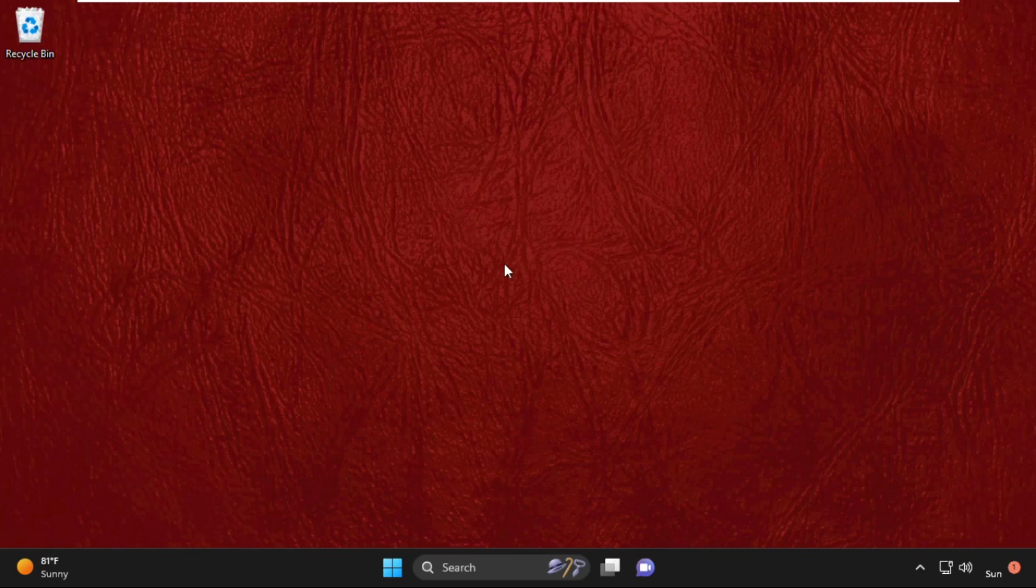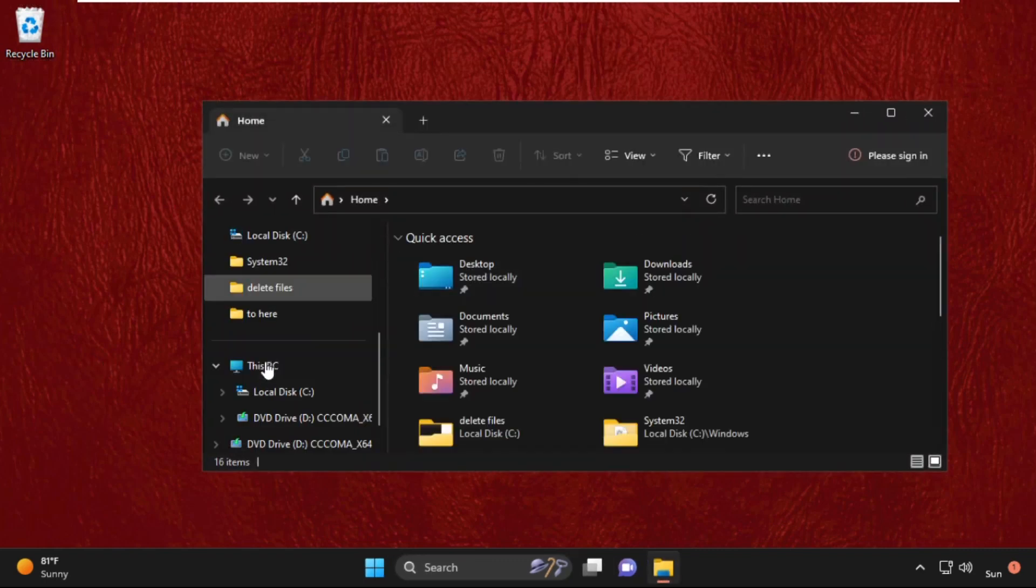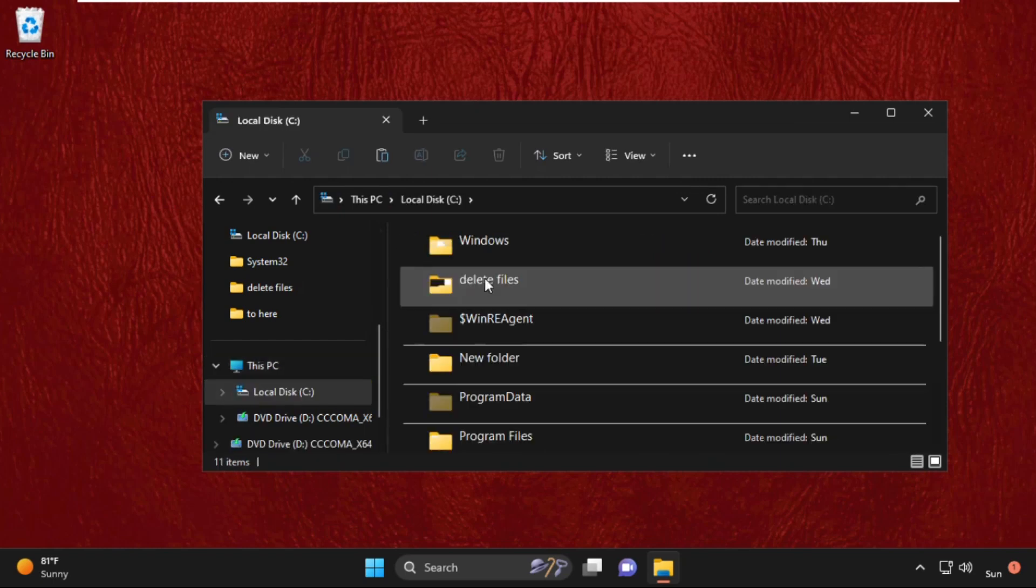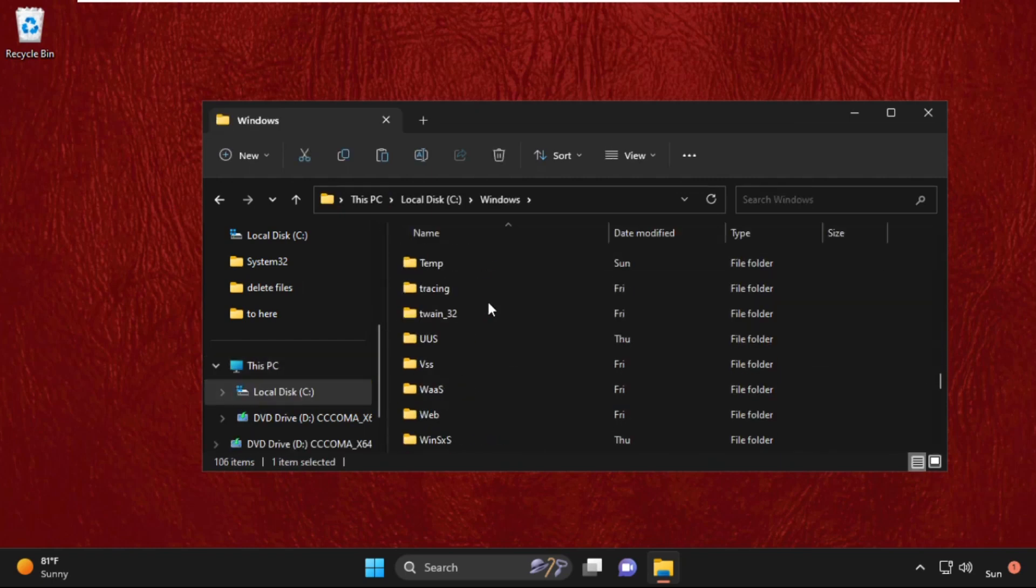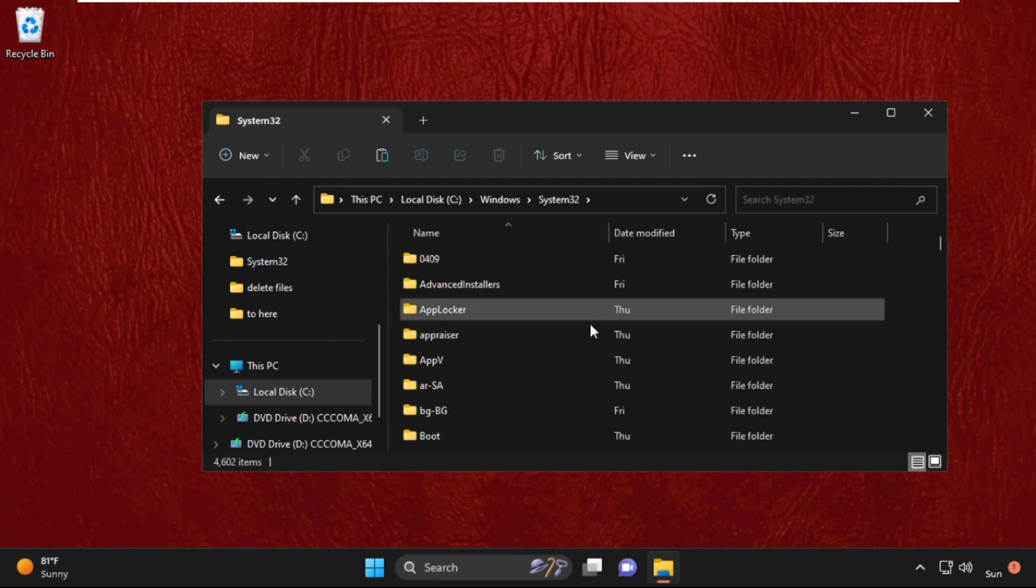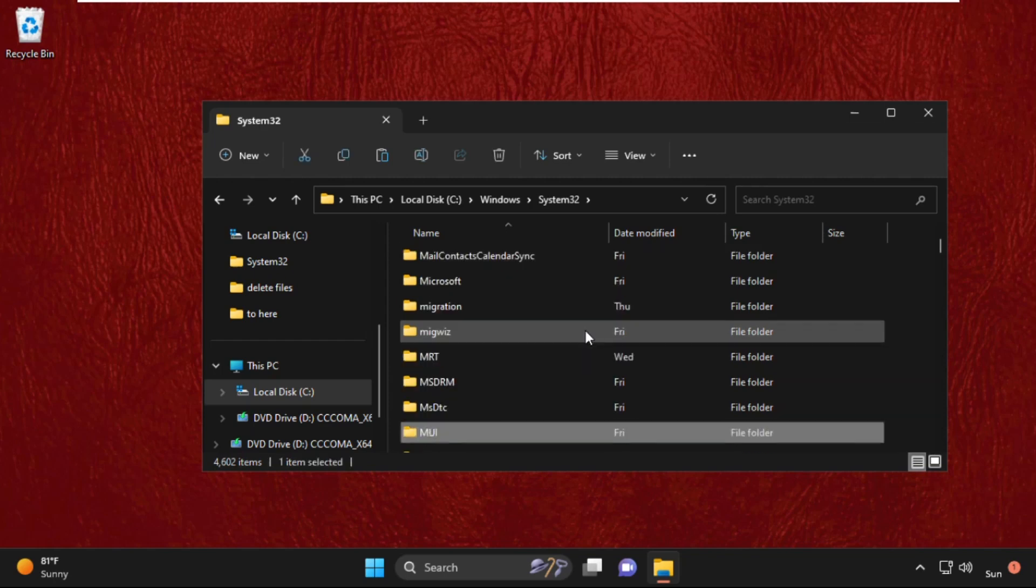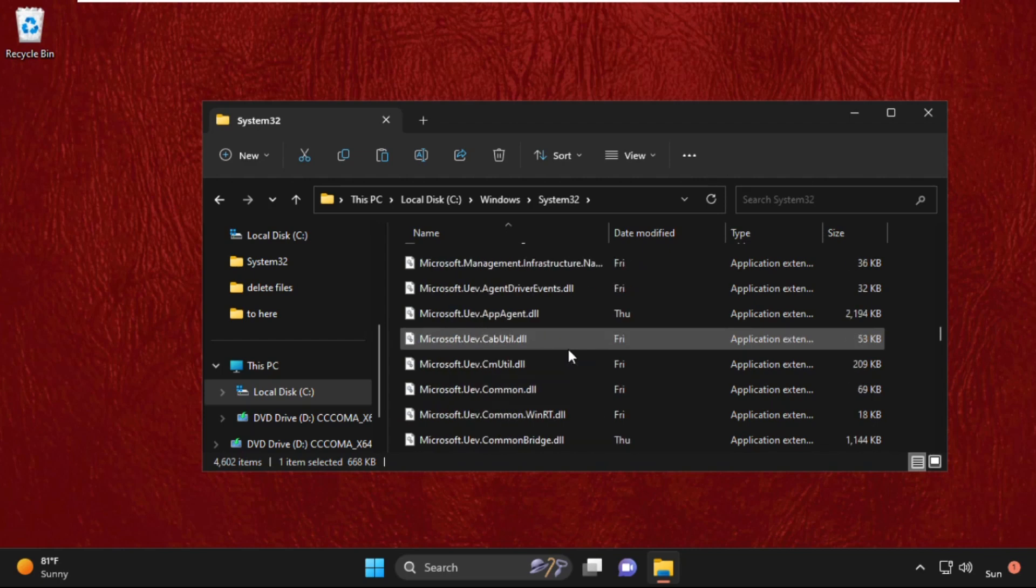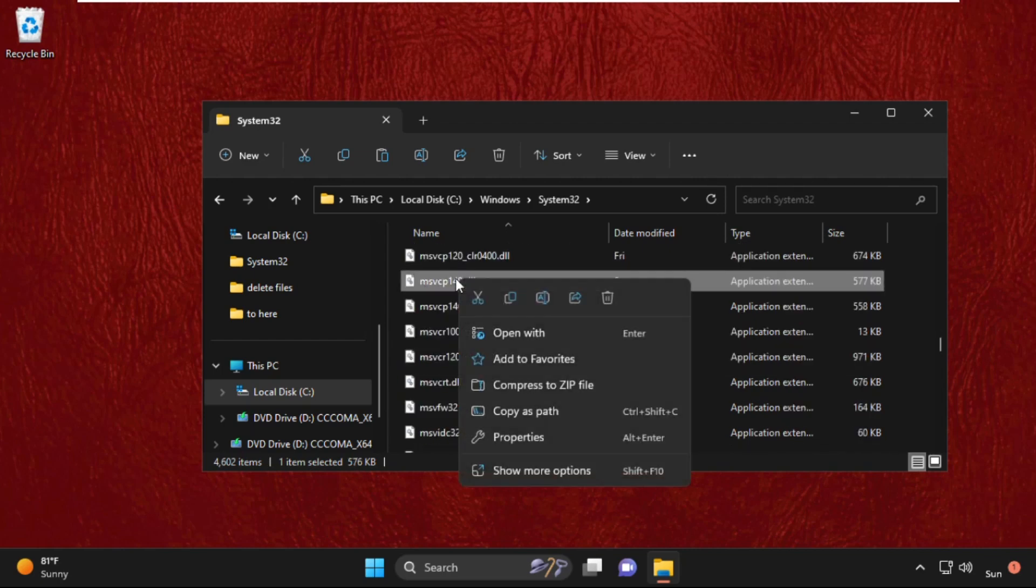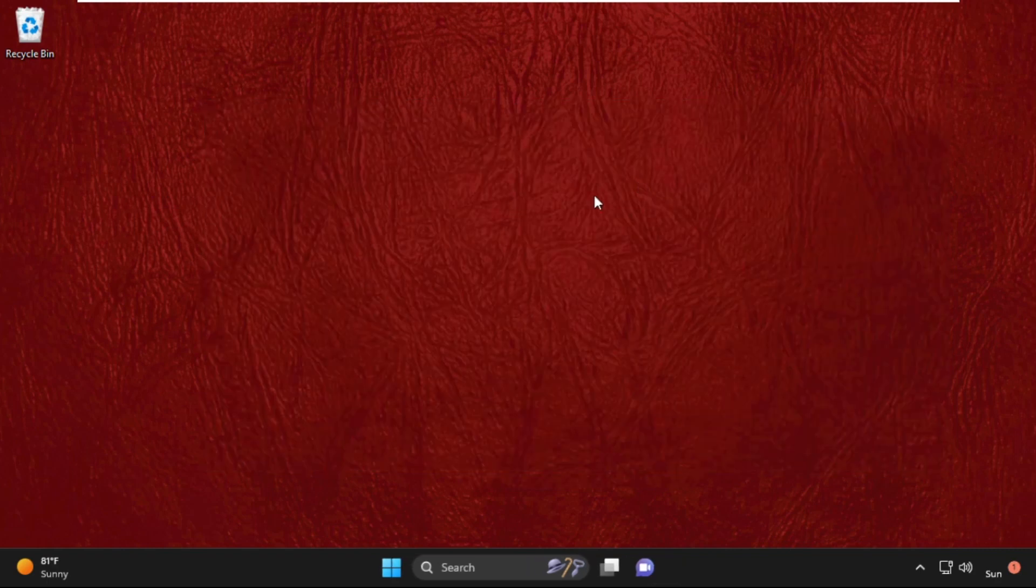Now we need to open File Explorer, so press Windows key plus E key together. Now open This PC, C drive, Windows folder, and then system32 folder. Now we need to find out msvcp 140.dll file, so just scroll down and search for it. Here it is. We need to right-click on it and select delete.